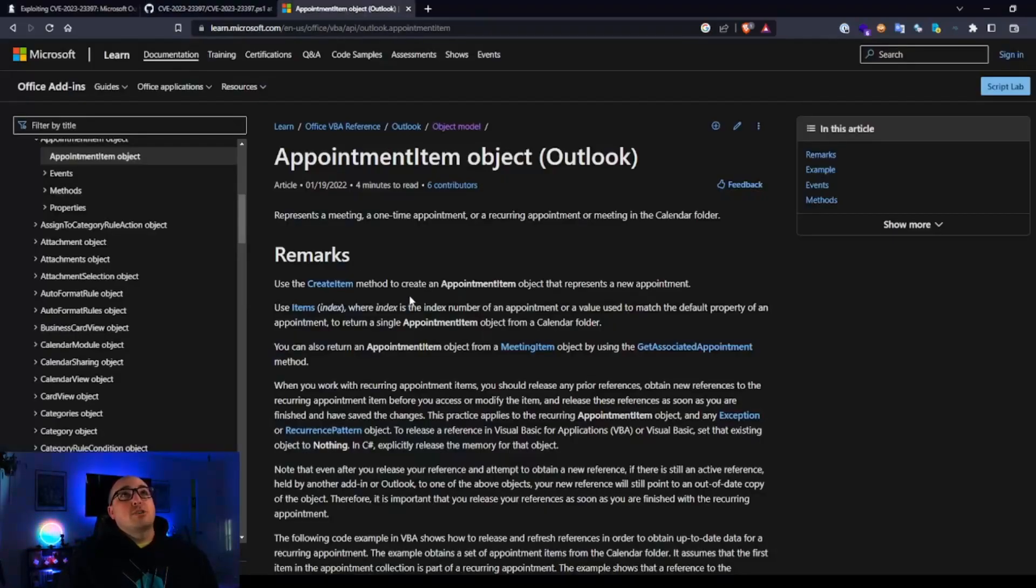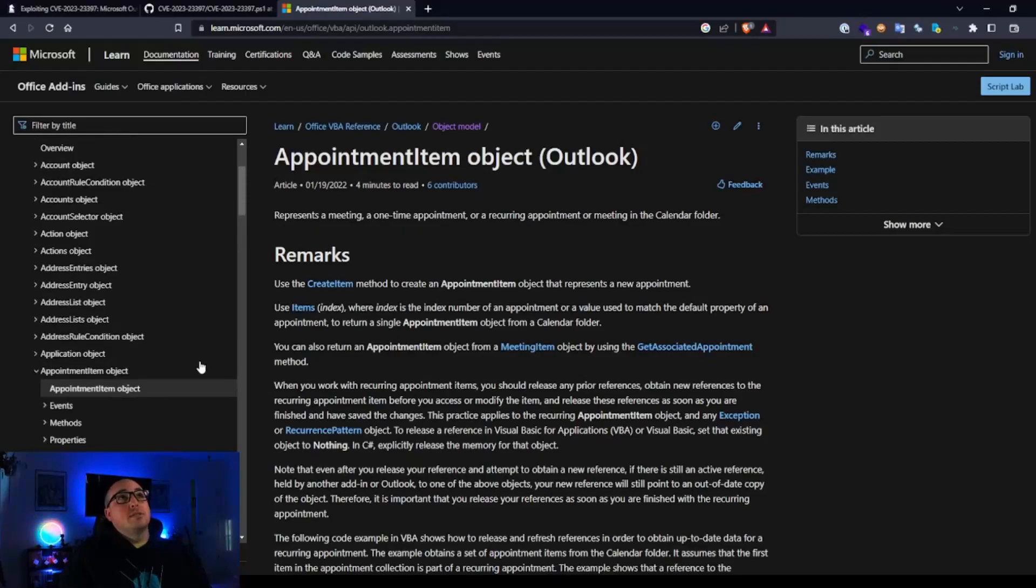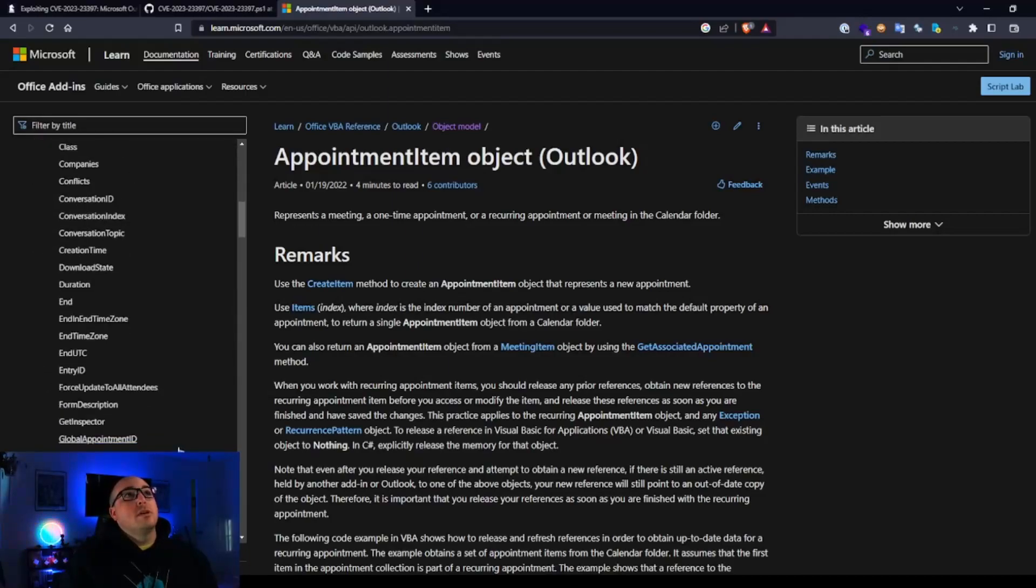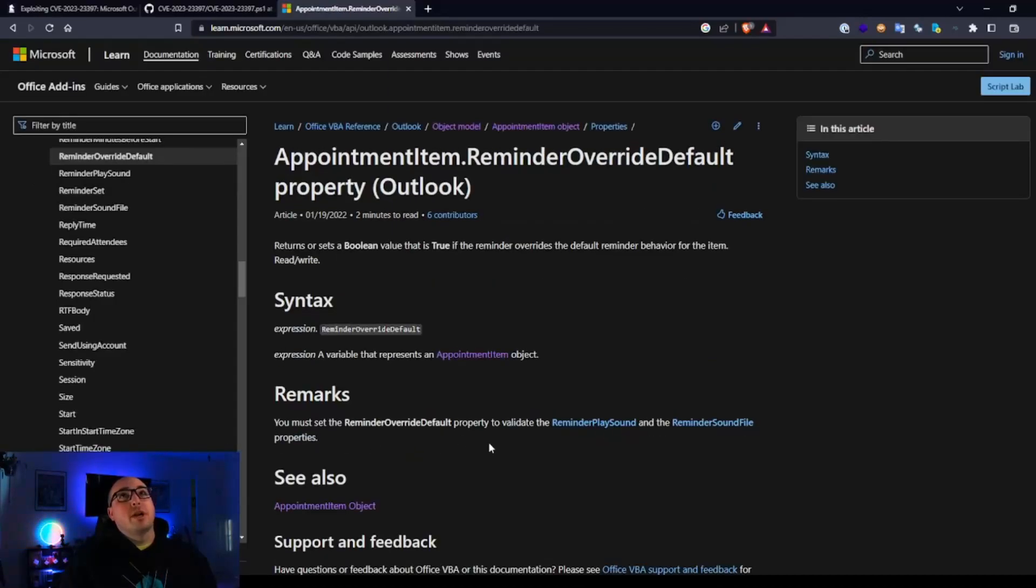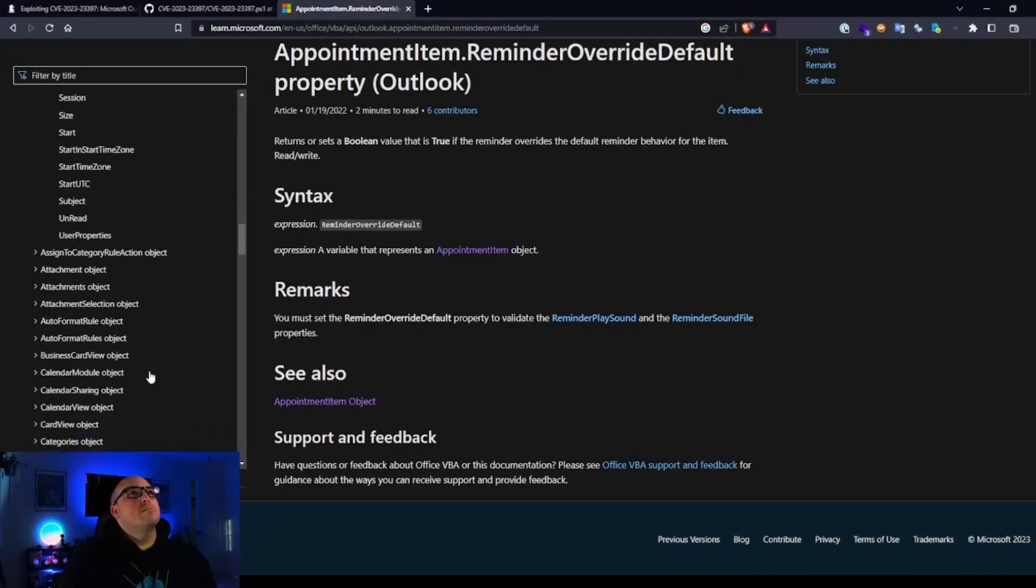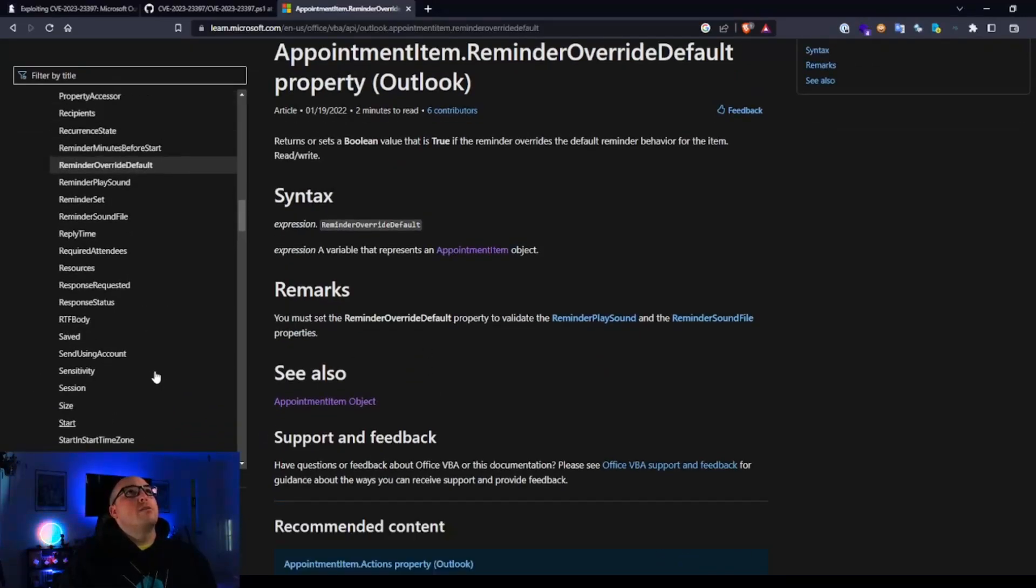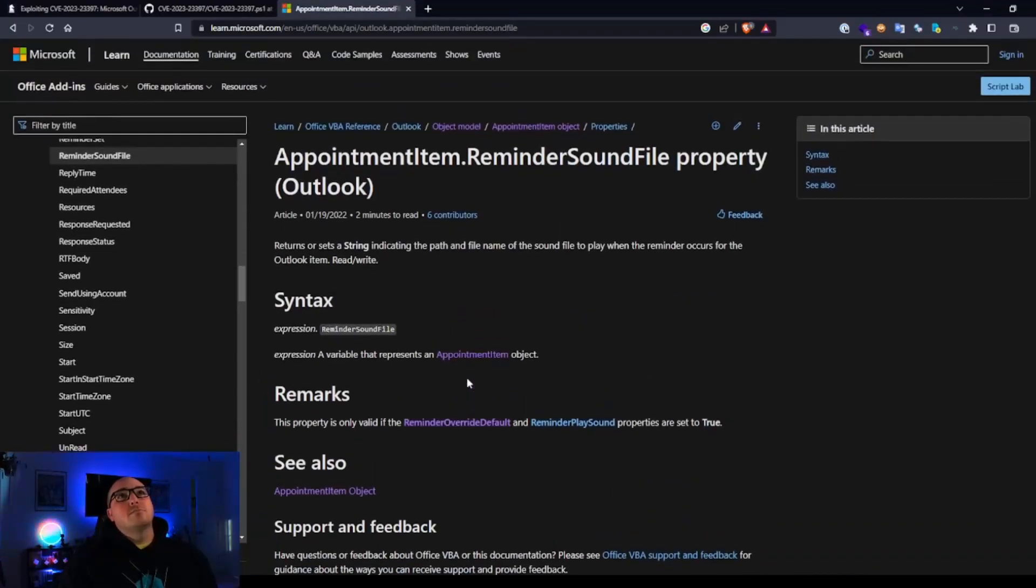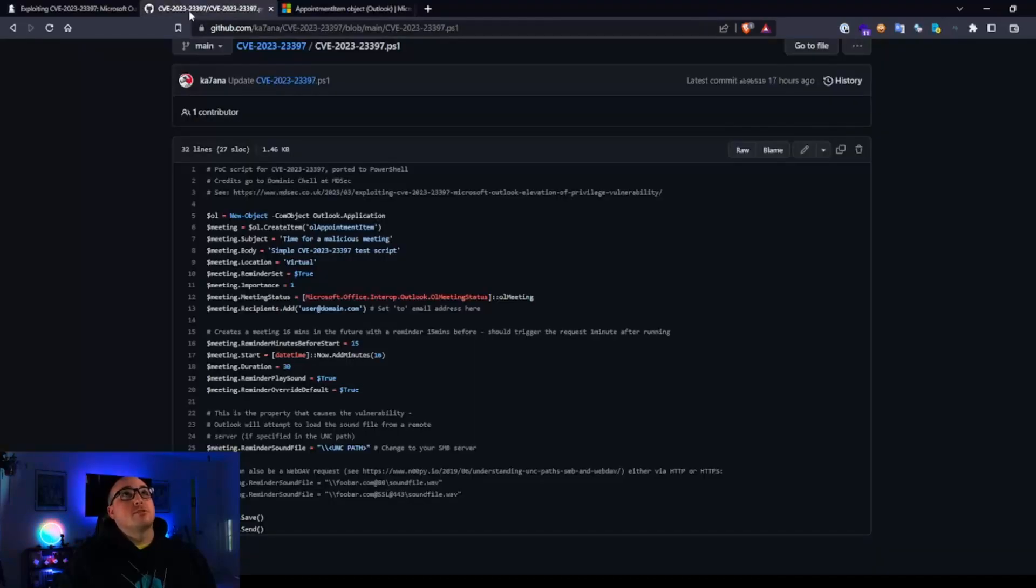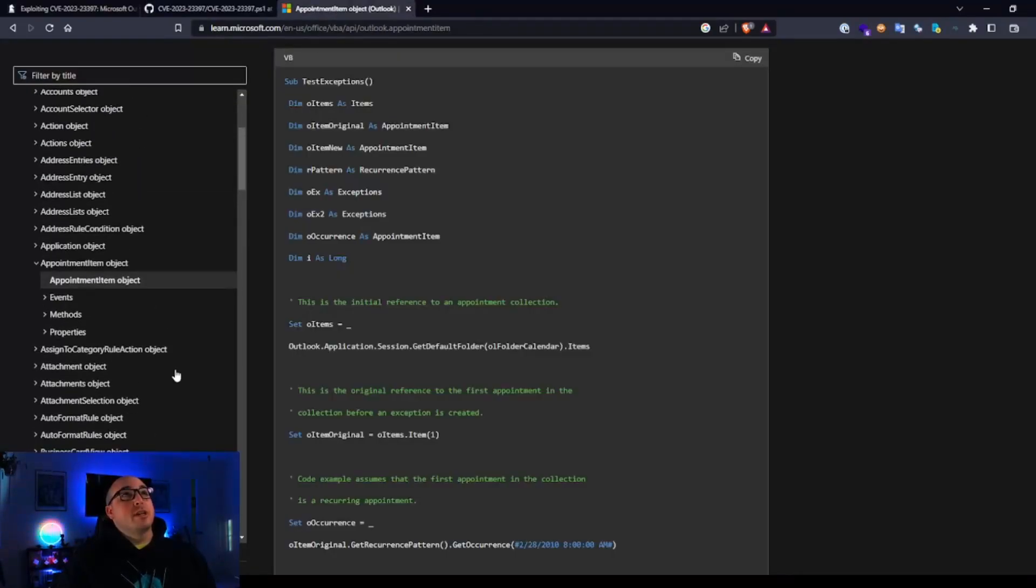So if you actually go in and you look at the documentation via Microsoft developer resources, you can see where you can look at the appointment item object, and you can actually look and find the reminder override, reminder file, override sound file. So there's some different places that you can use this, but they have some good references for it. And essentially you can go through and recreate this however you would like. There's some really good documentation on it.